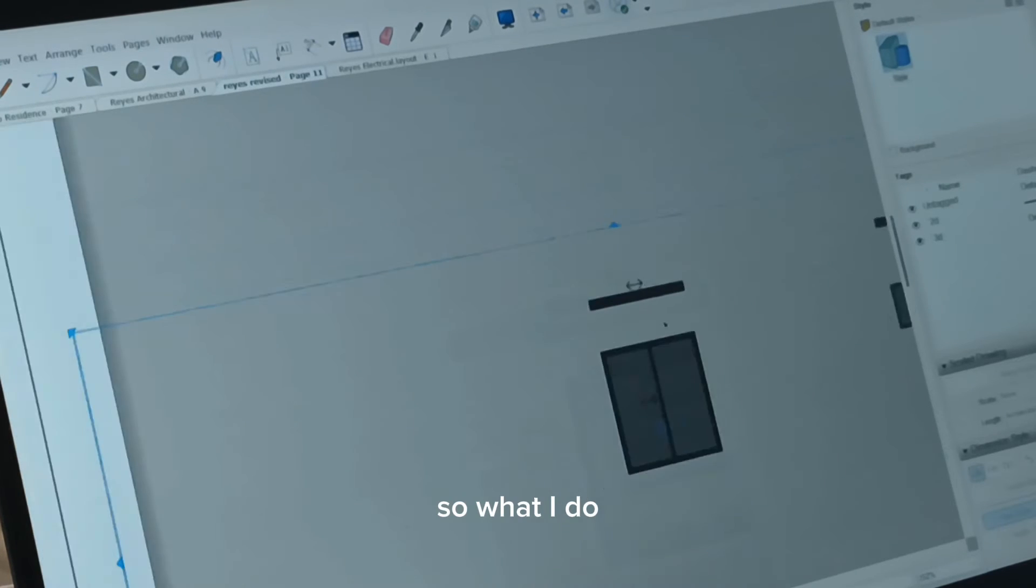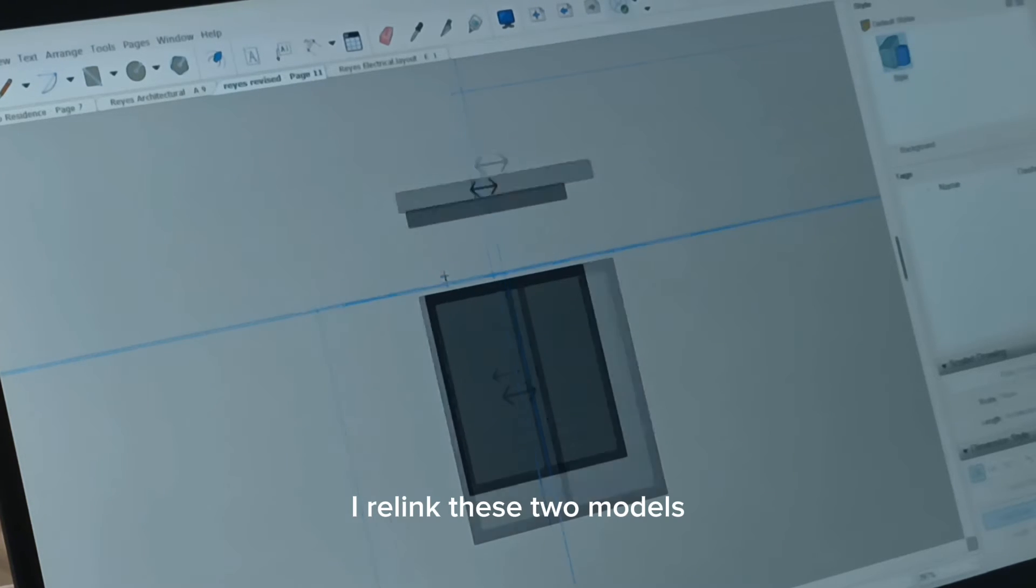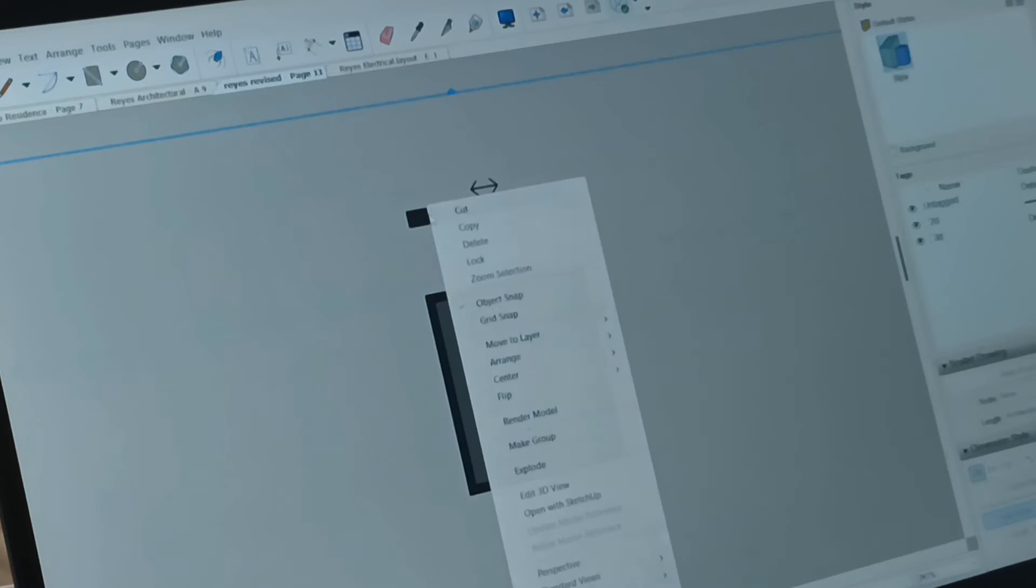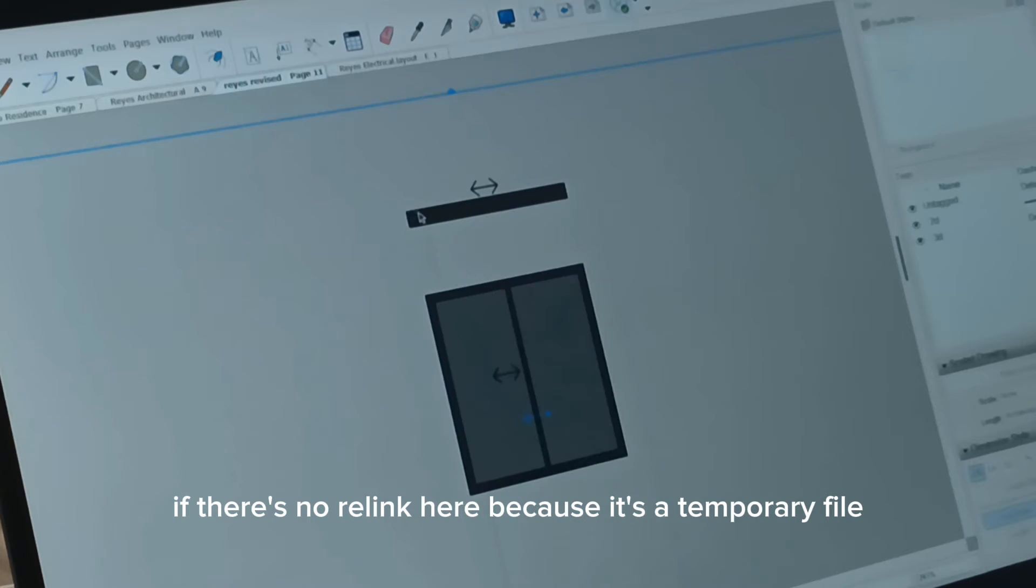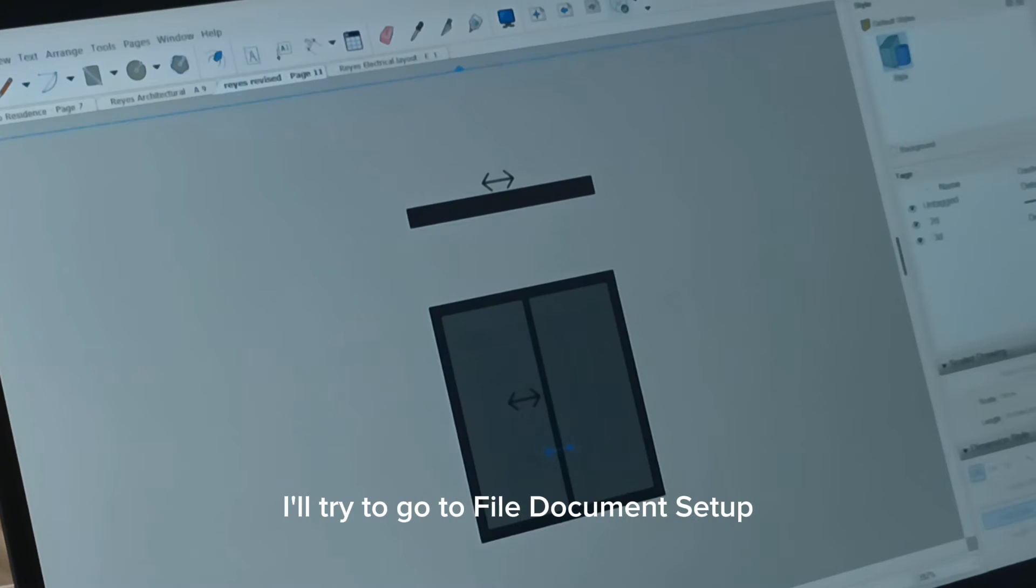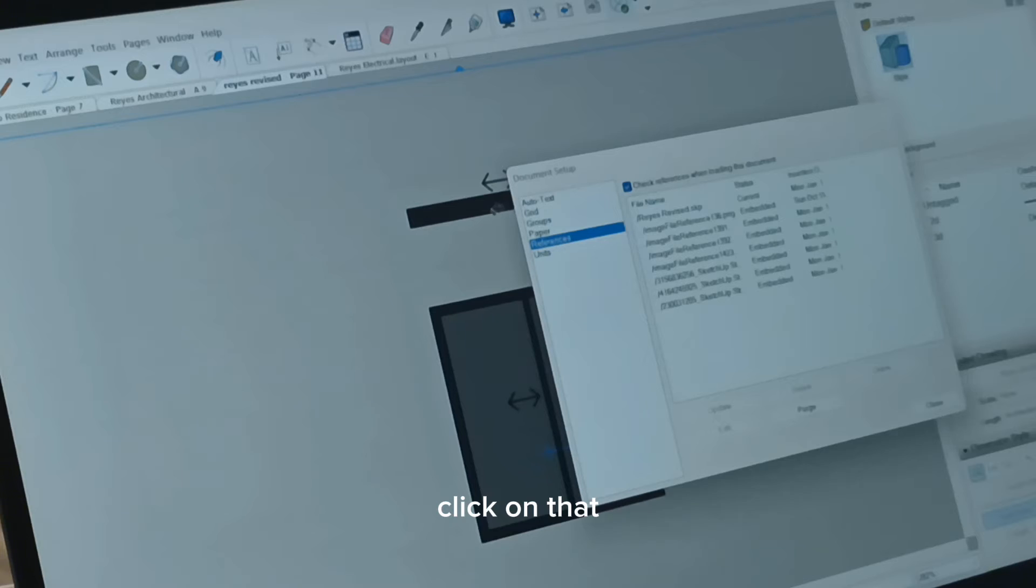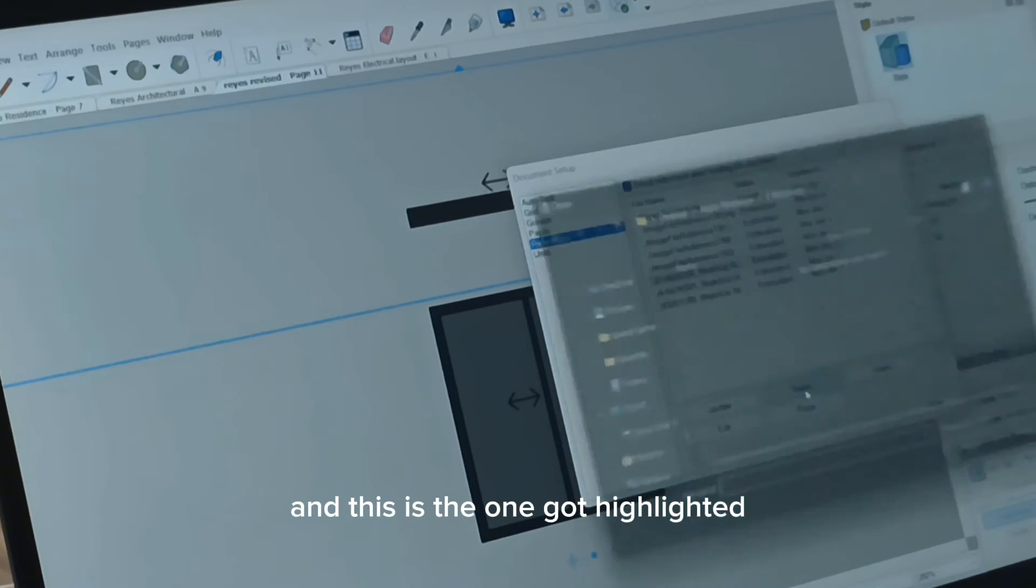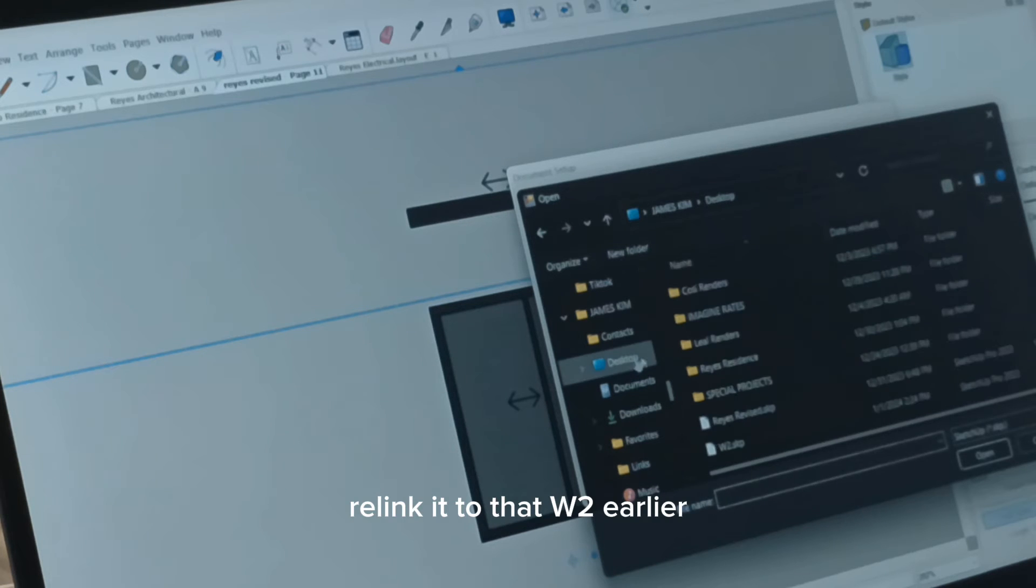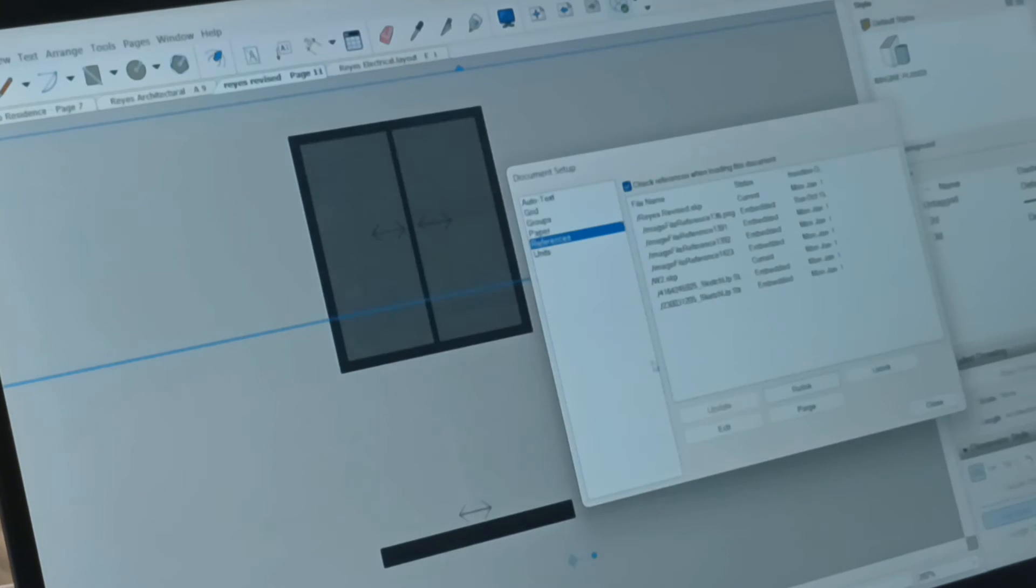So what I do, I relink these two models. Let's save this on the plan view. If there's no relink here because it's a temporary file, I'll try to go to file document setup. Click on that. And this is the one that got highlighted. Relink it to that W2 earlier. Ta-da!